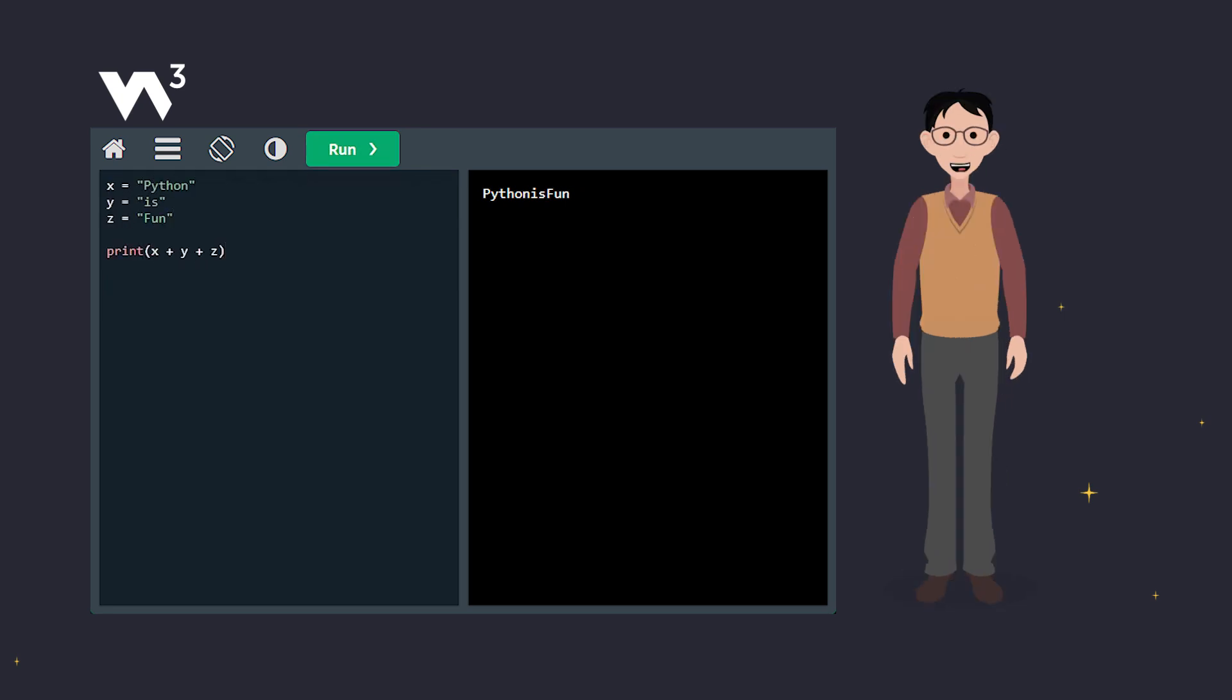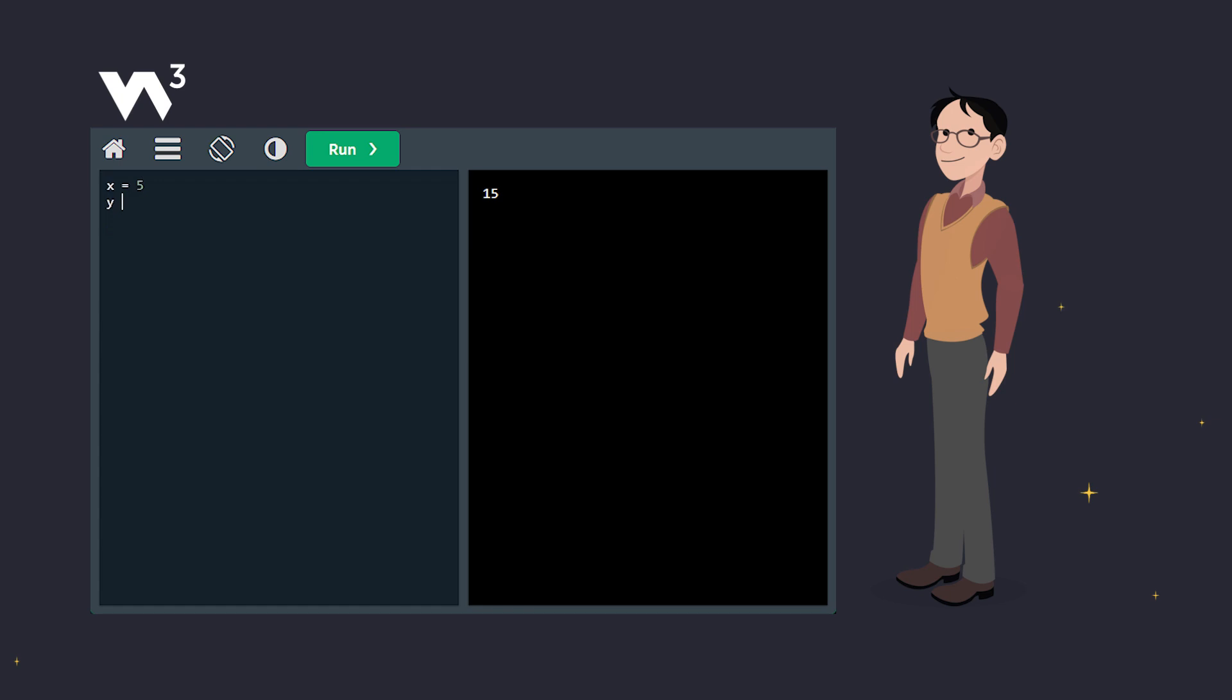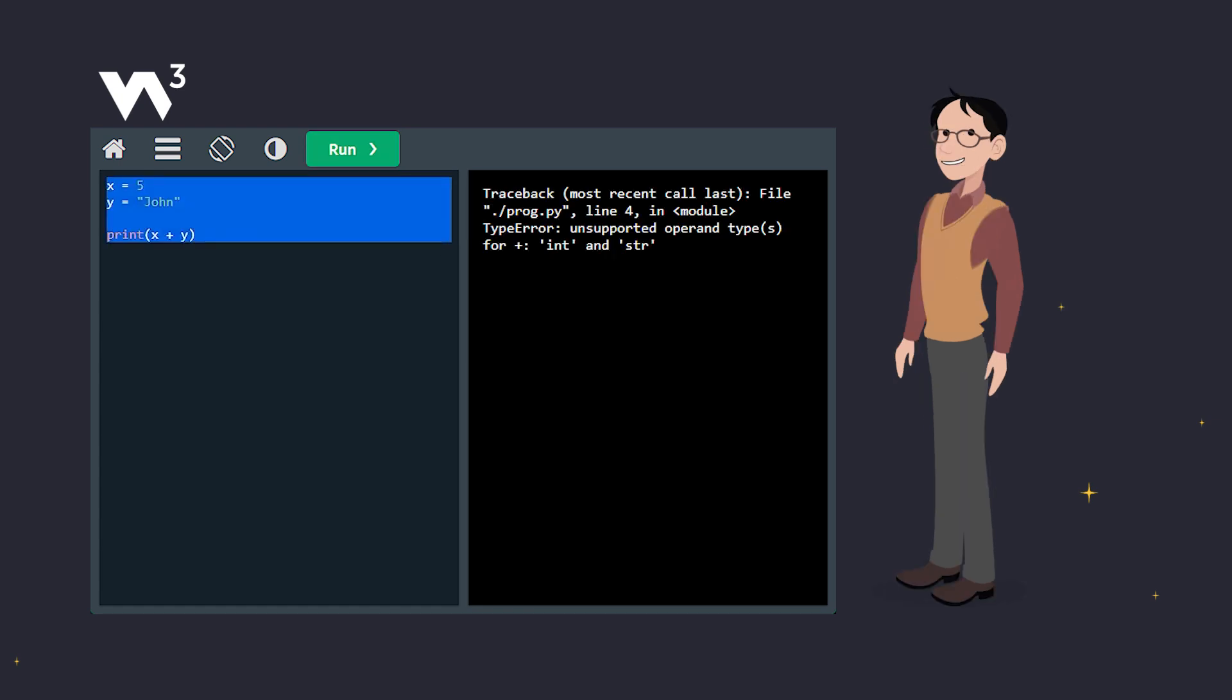For numbers, the plus operator works as a mathematical operator. But what happens if you try to combine a string and a number with the plus operator? Let's see. Oops, Python gives an error because you can't directly add a number and a string.